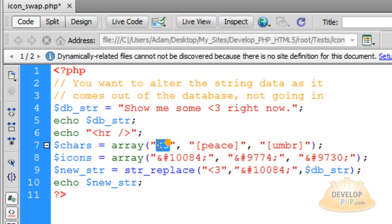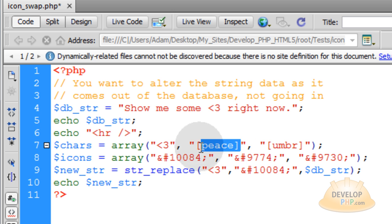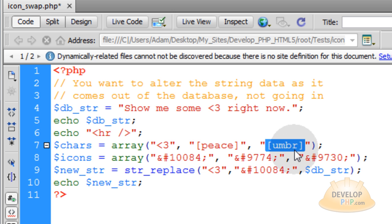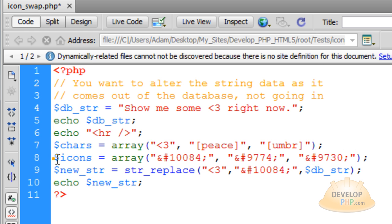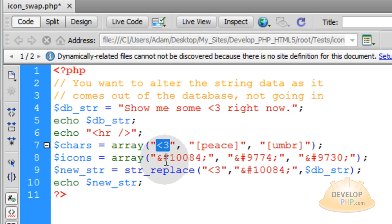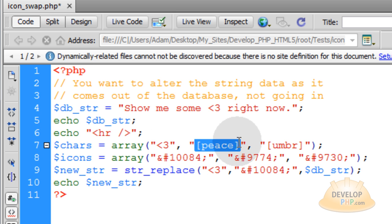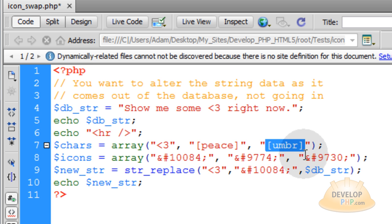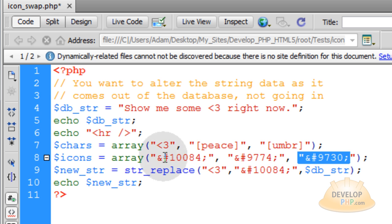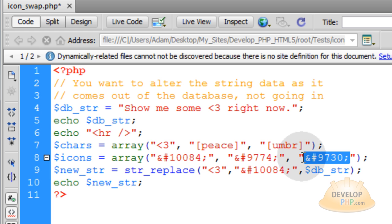So the first array holds the original sequence of characters that would be in your database that you're looking to change into emoticons. So this one I'm going to change this to a heart. I'm going to change this sequence of characters to the peace sign and I'm changing this sequence of characters to the umbrella. You can use any custom sequence of characters that you want. So here in the icons array, these are the items that these will get swapped for. So this one will get swapped for this one. This one, this sequence of characters will get swapped for this, and this sequence of characters will get swapped for this, which these are all HTML entities that render out a little icon.